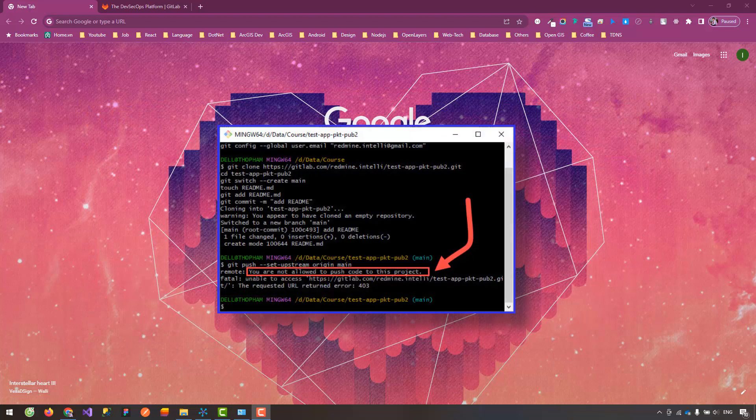In case you are the owner, by default you will have the right to push code to your project. However, the case I share in this video is that I am the owner of the project but I can't push and get the error: 'You are not allowed to push code to this project.' Now I will create a project from scratch and show you how to handle this error.